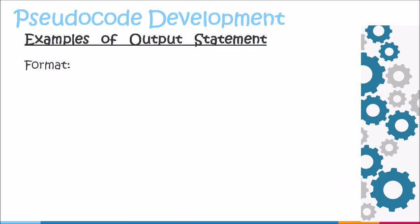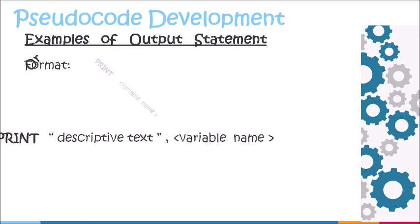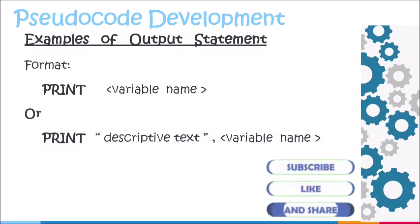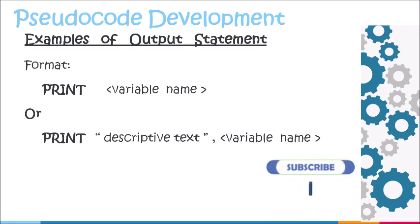Examples of output statements. The format here shows two ways of representing an output statement. The first way uses the keyword print followed by the variable name being used to store an item or value. The second format shows a keyword print followed by a descriptive text which gives an idea of what is being displayed, then the variable name used to hold the item or value being shown.